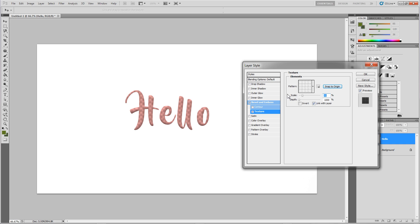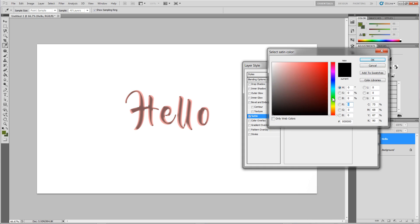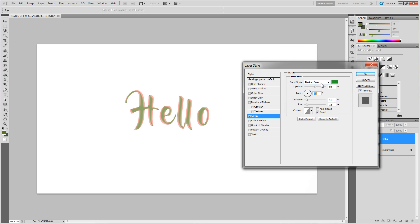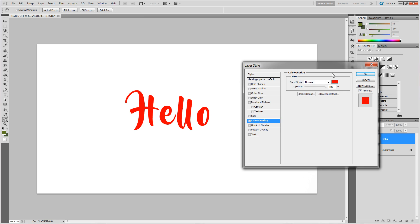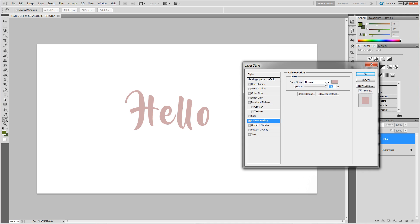Then you have satin, which gives it more of a satiny look. You can always change the angles and the blending modes as well — if you don't like one you can change it, and you can even change the color of the blending mode. Next you have color overlay, which works like an overlay — it changes the color of the whole thing. You can completely solidify a layer with one color, or change the blending mode to get whatever result you want.